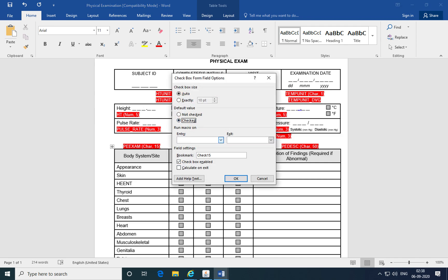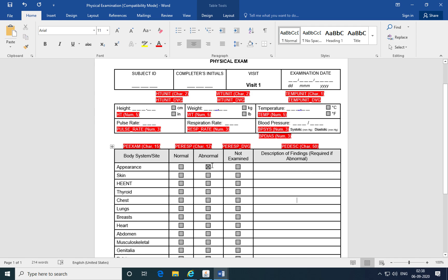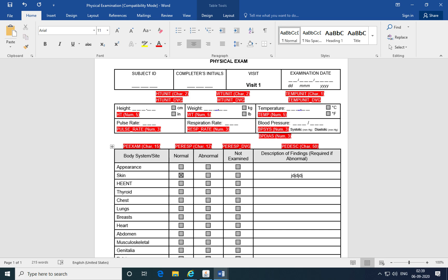Let's say he marks one value as normal and another as abnormal, but does not provide a description of findings. The description of findings is required if the response is abnormal, but this was not marked as a mandatory field. So even if he does not answer the description of findings, it will still not trigger a discrepancy. Because of that, these kinds of issues cannot be captured by the attributes of the questions or by the attributes of the data entry screens. So here it's a comparison of the responses to two questions — the response to the body system is abnormal and description of findings is not provided — and it should trigger a discrepancy.